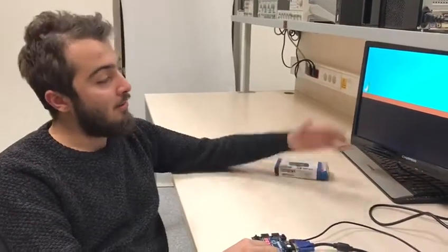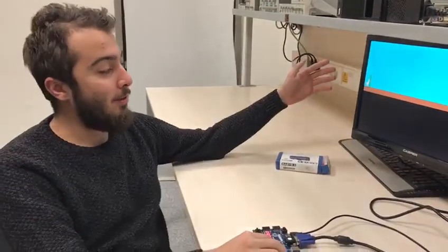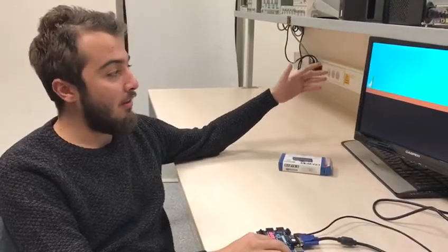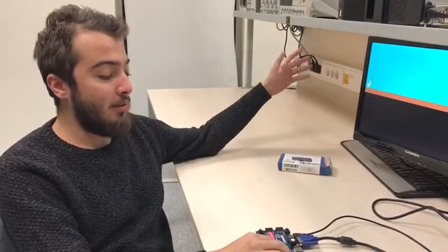Hello everyone, I'm Issan Umutcan Baştepe. This is my EE-102 term project. I created a dinosaur game.